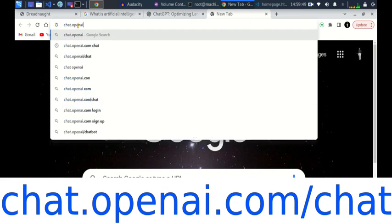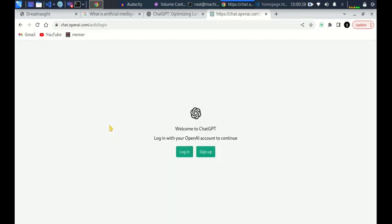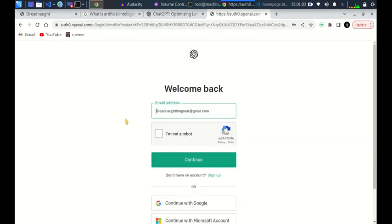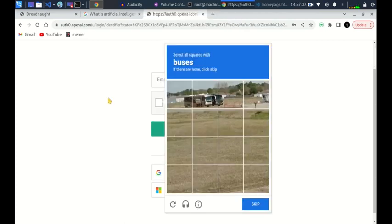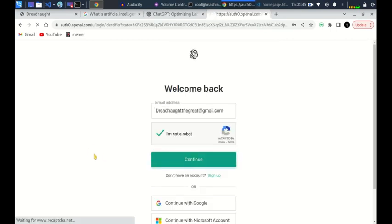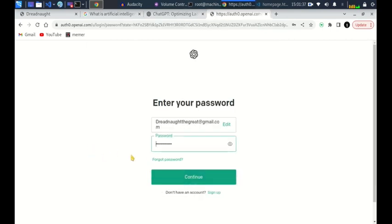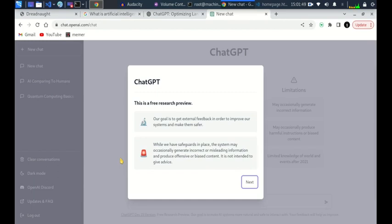You will be prompted to create an account. If you don't have an account, you can just sign up. I have an account, so I'll click on the login button. I already have an OpenAI account, so I'll be prompted to log in, verify that I'm not a robot — and then enter the password and log in. From there we can create a chat with this AI.